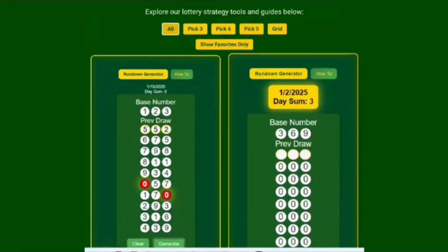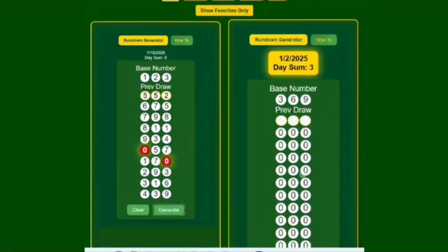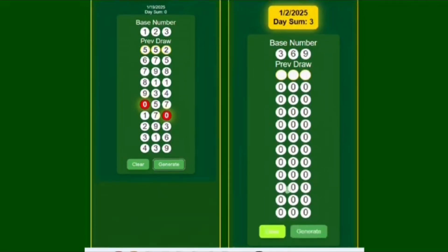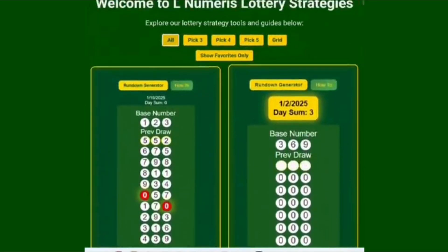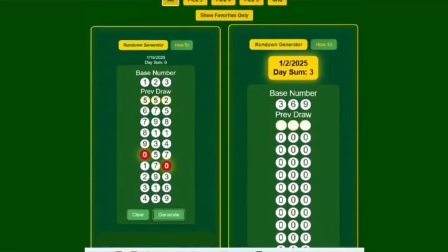If you are a lottery player and you play pick three, pick four, pick five, and you're using methods like the one-two-three method — if you're doing the write-down version where you get a piece of paper, write it down, work out the grid — then you should pay attention to l-numerous lottery strategies dot com.